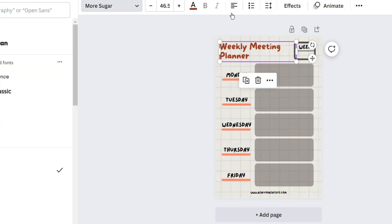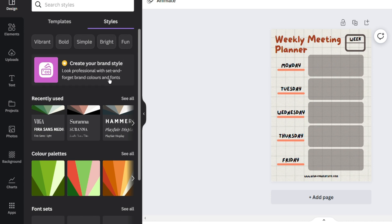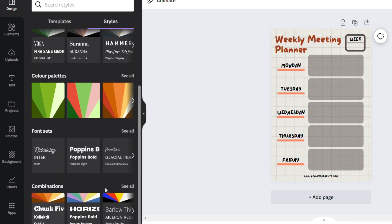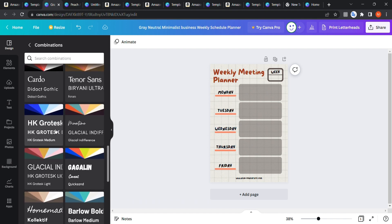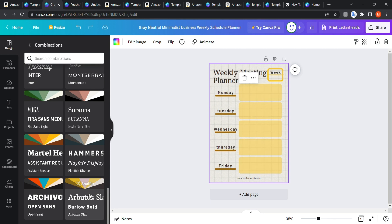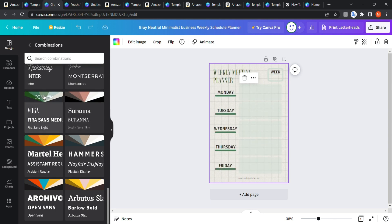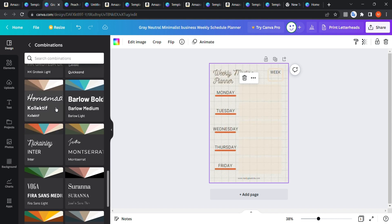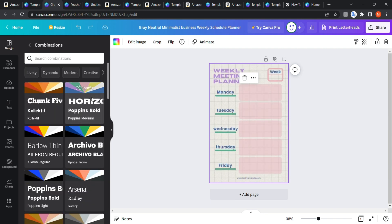It's very easy to modify templates. For example, if you choose a weekly meeting planner template, you can change the font, increase the size, change the color, change the background, and even change the style from within Canva. At the bottom you'll see 'Combinations' — click 'See All' and you get many different combinations of colors and fonts, some of which look really nice and ready to sell.